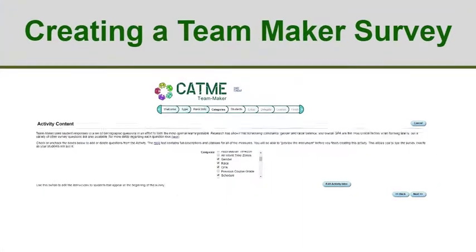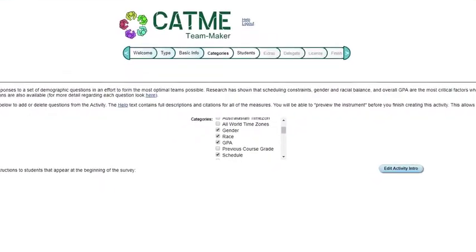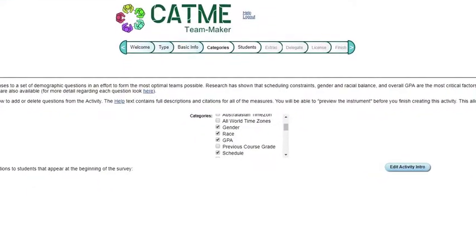You are then directed to the TeamMaker activity content page. Here you are to select questions that you wish to appear on the survey from the 30-question set provided. The default questions are gender, race, GPA, and schedule. The schedule question is to determine when students might be available to meet outside of class. Viewing the summarized results allows you to adjust office hours so that you can assist the maximum number of students based on their schedules.